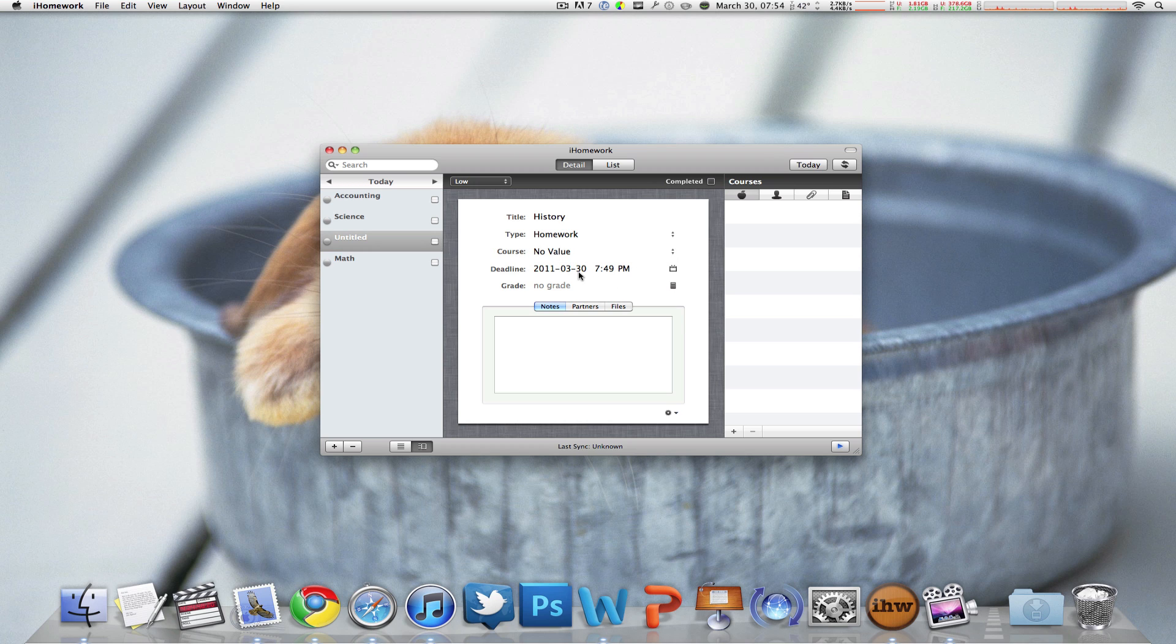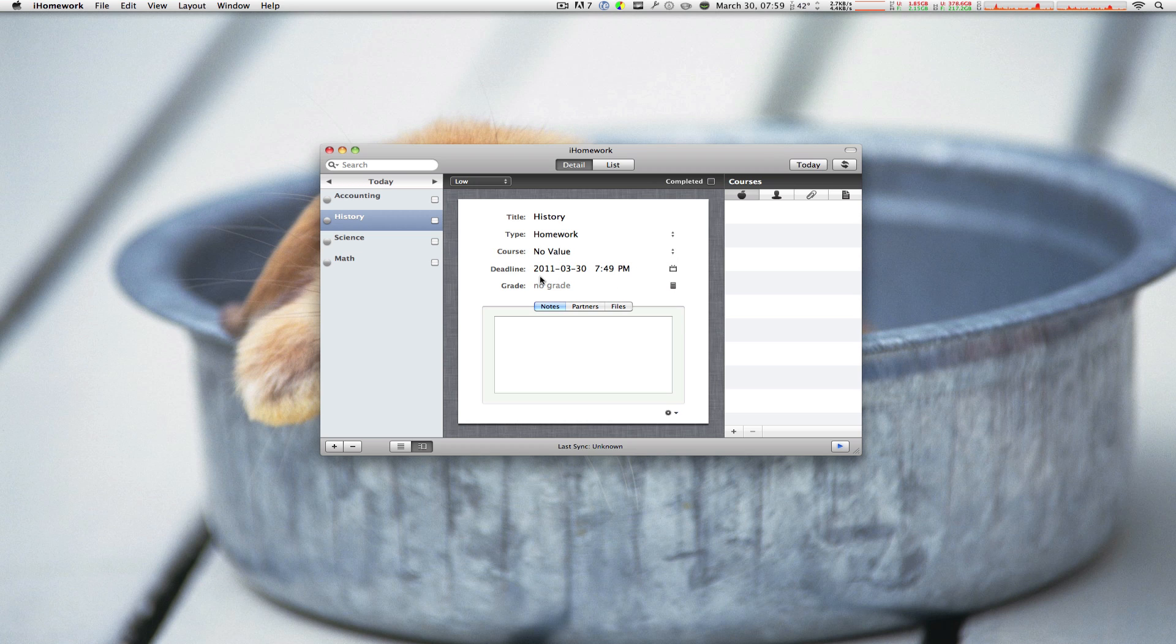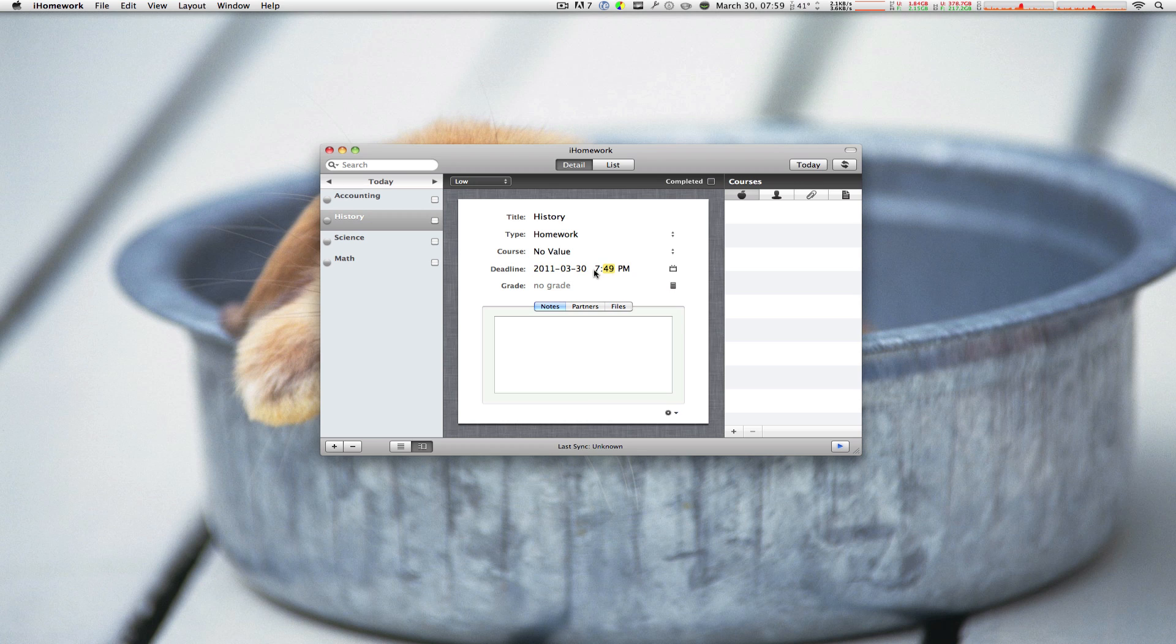But here is what I really don't get. By default it makes the deadline due at the exact time you added this piece of homework. Which is kind of weird because you always have to go and manually change every single year, the month, the date and the time for some reason.